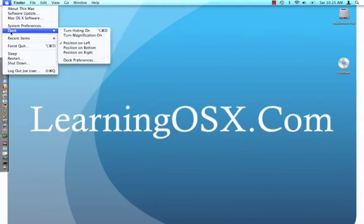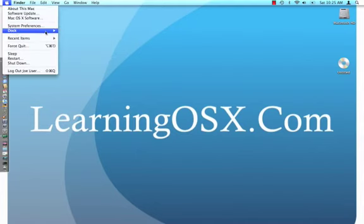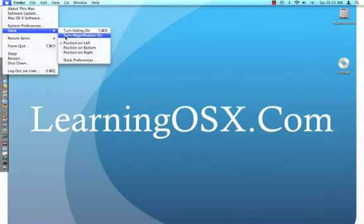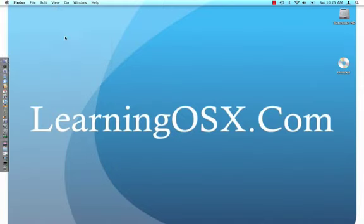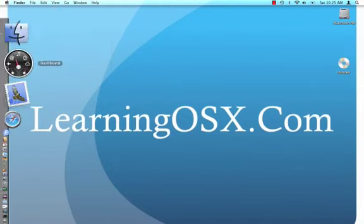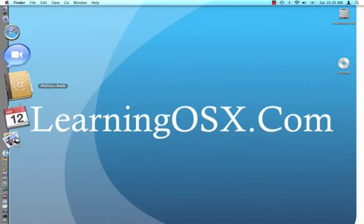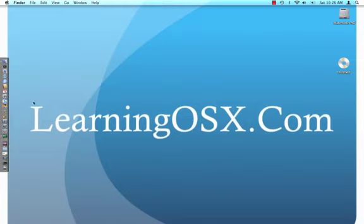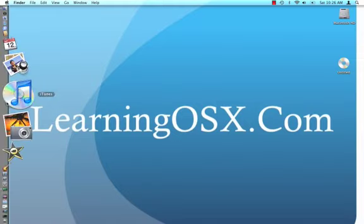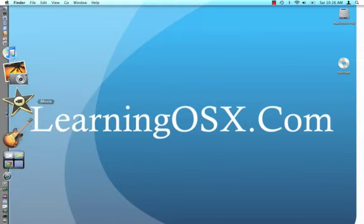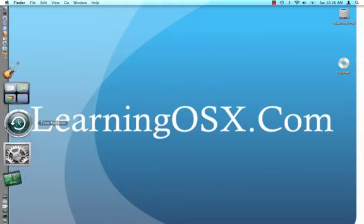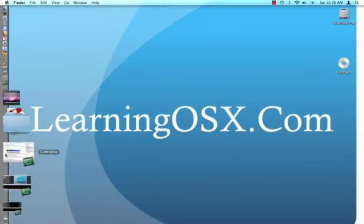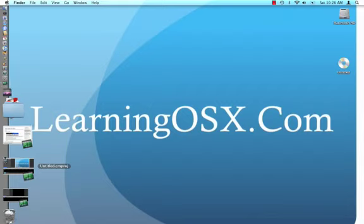And we'll get back to the magnification. So we turn magnification on. Now, when we zoom in, or when we select, hover over the dock, it zooms the icons in.